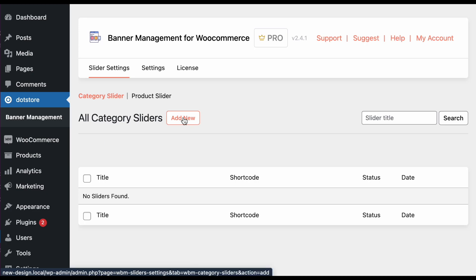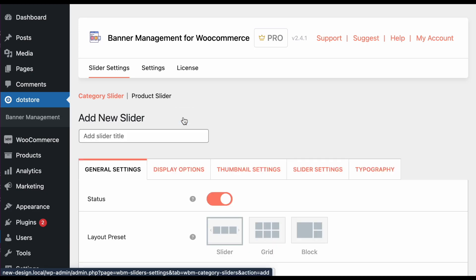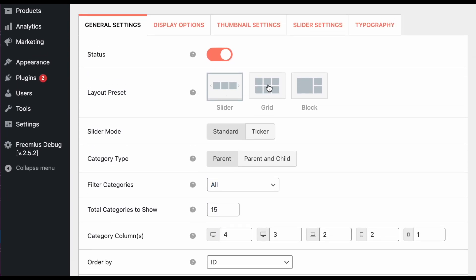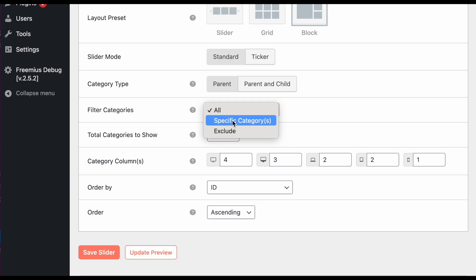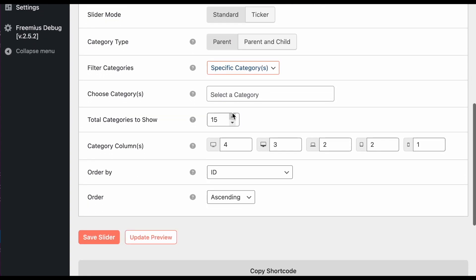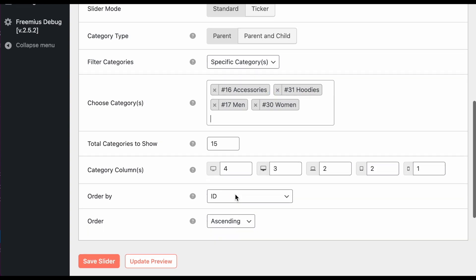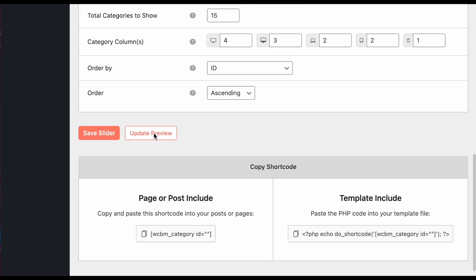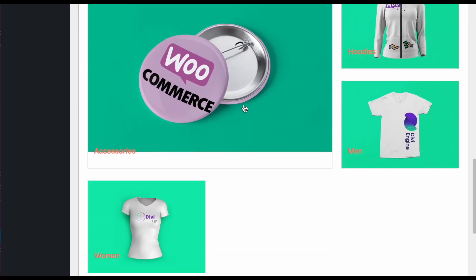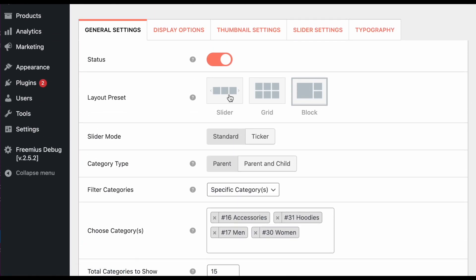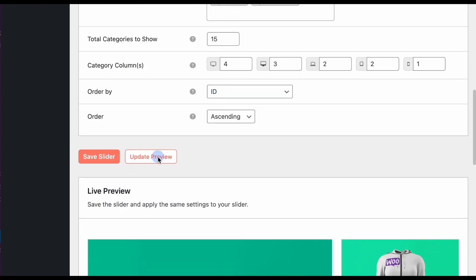Now let's move to the sliders section. There is a very easy way to configure a category slider or product slider. For the product slider, you need to select the type — slider, grid, or block — and then select specific categories. Select the categories you want, such as accessories or others, then click preview to see the result. You can display it as a slider by clicking the slider option and updating the preview.